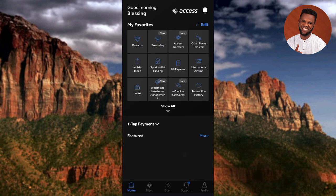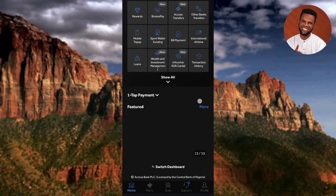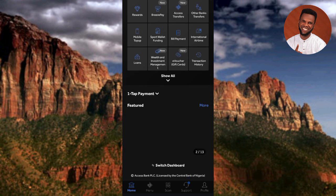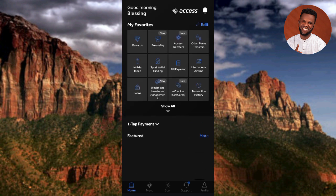You've now successfully logged into your Access Bank mobile banking app on another device. That's how you do it. If this video was helpful, please like, subscribe, and leave a comment. See you in the next upload.